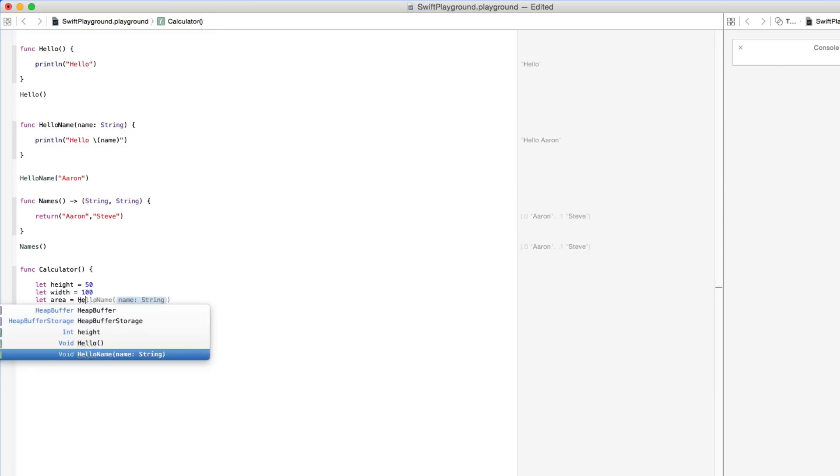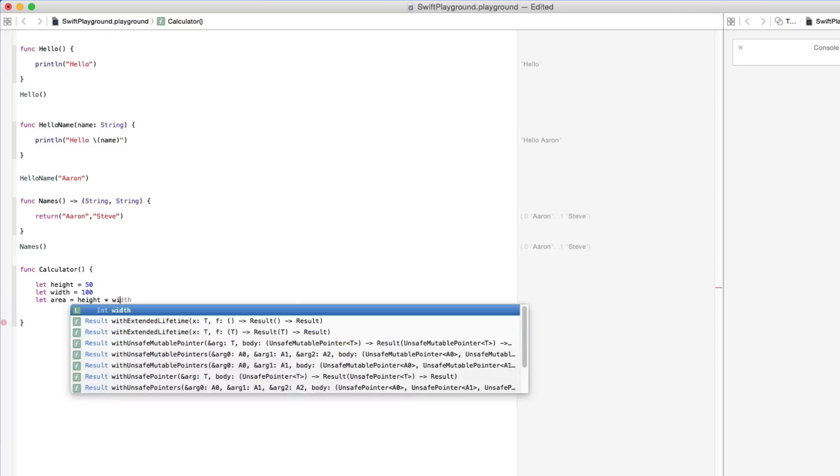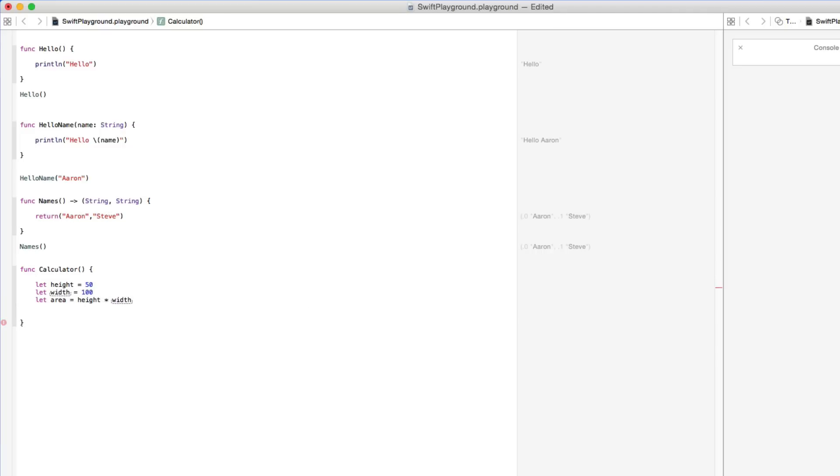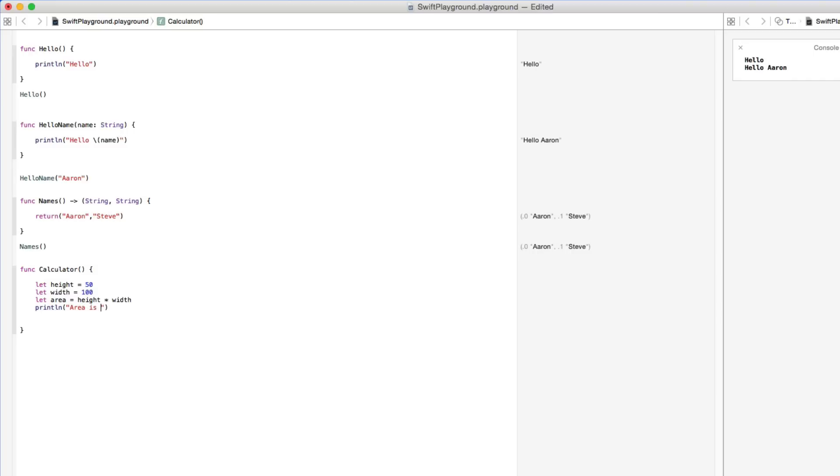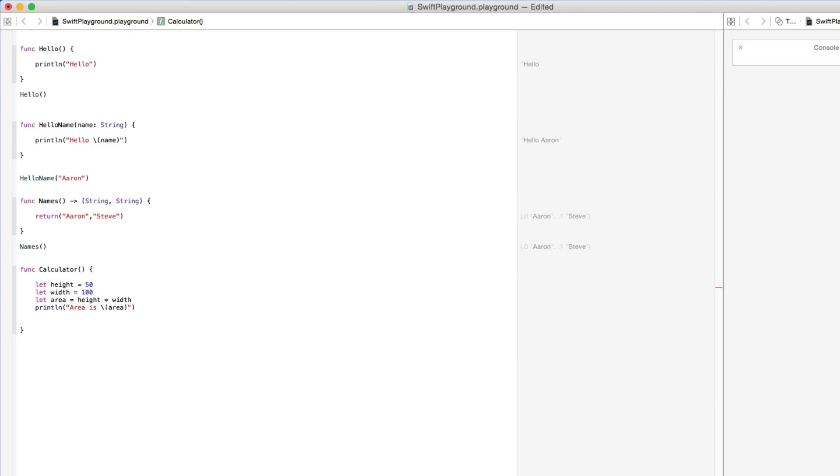So we're going to put our height, asterisk which is the times symbol, our width. And then we're going to get it to print. Basically print in our two parentheses here. Two quotation marks. You can simply have area is. And then the area is simply going to be forward slash parentheses there. The area is simply going to be the calculation of the area which is going to equal height times width.